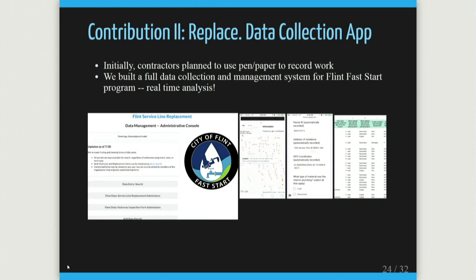Another thing we provided to the Fast Start program — the replacement program — was data collection. When contractors go to a home and replace the pipes, they dig up old pipes and writing down what they observed is very useful and relatively cheap data to collect. They were planning to write that on paper and process it months later. We said no — people have phones, they can enter that information live. We built a little data collection app, mostly done by an undergraduate, to get this information live so we could make quick turnaround on recommendations.